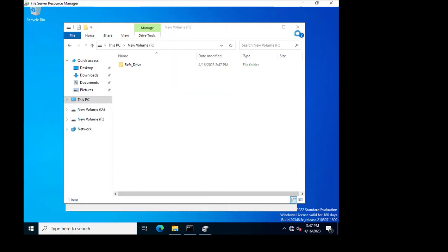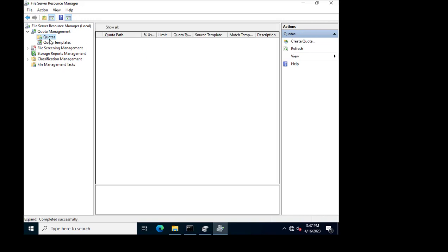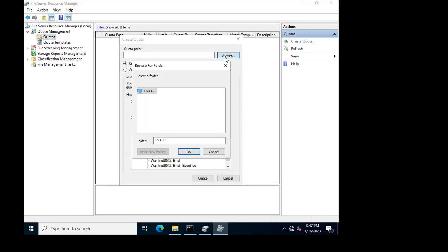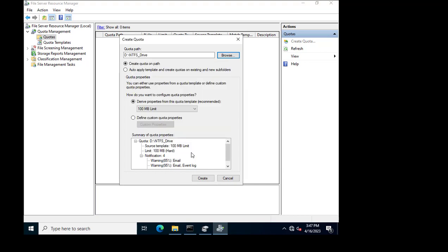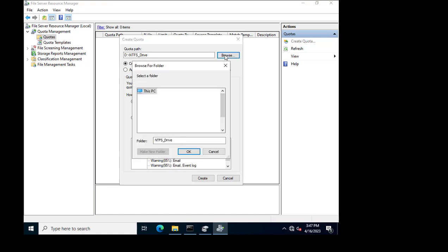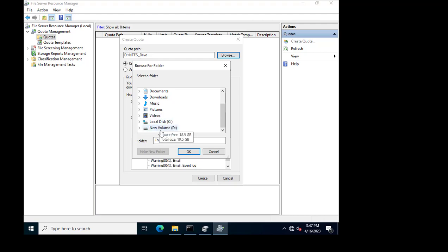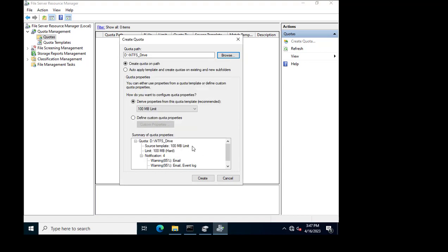I go to File Server Resource Manager and try to create a quota on both drives. When selecting the NTFS-based drive, I am able to set a quota limit. However, when selecting the drive formatted with ReFS, I am unable to do so. So NTFS supports quota limits whereas ReFS does not.